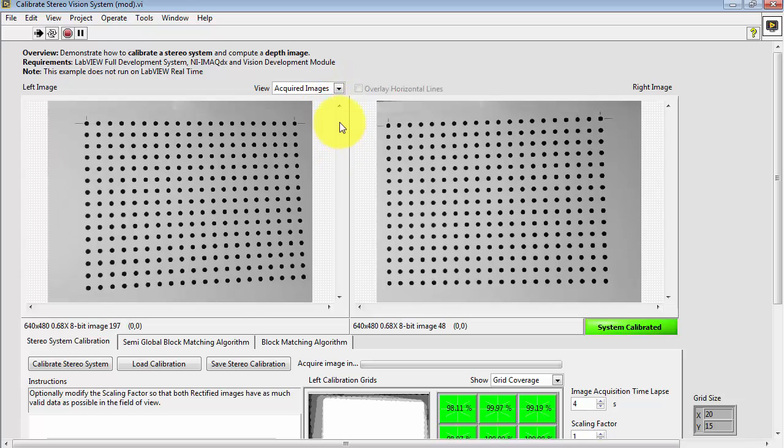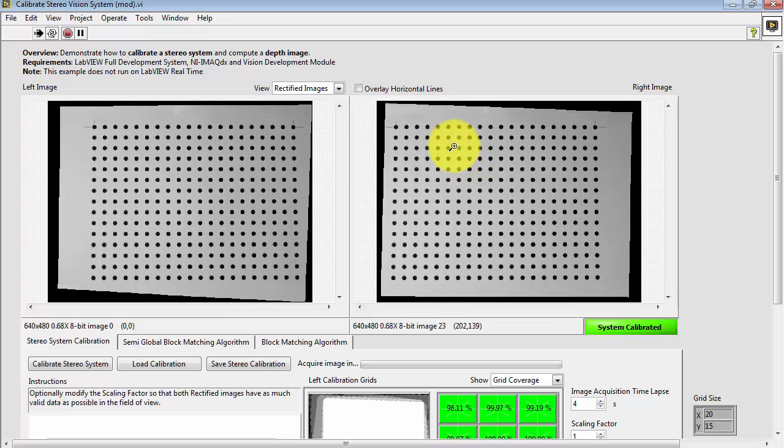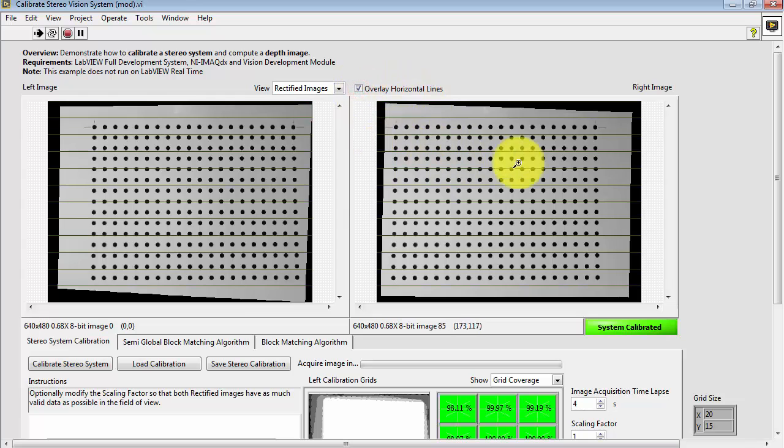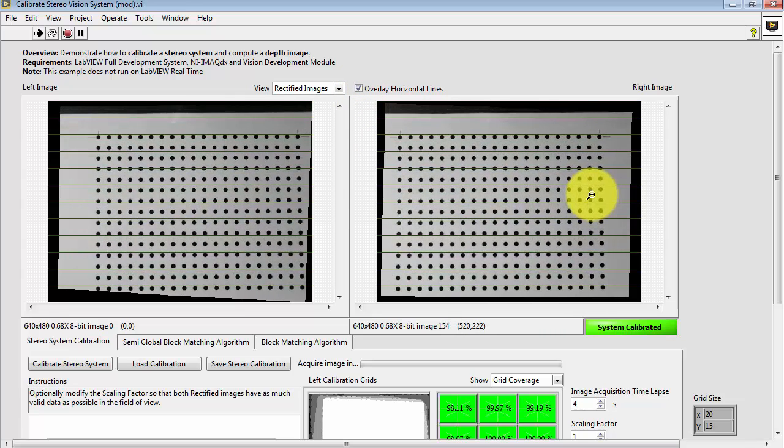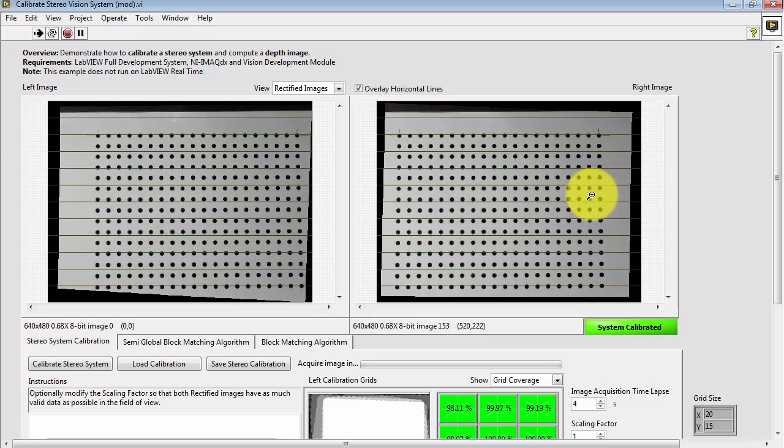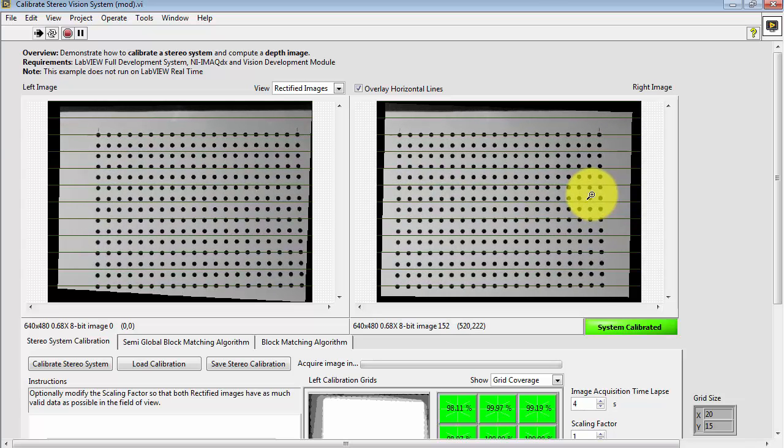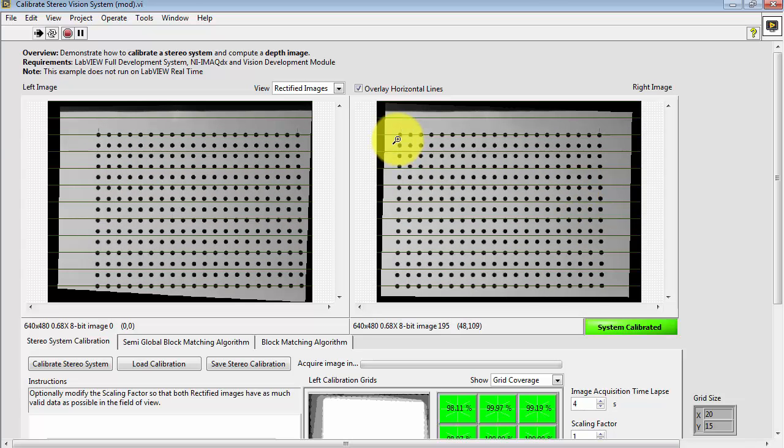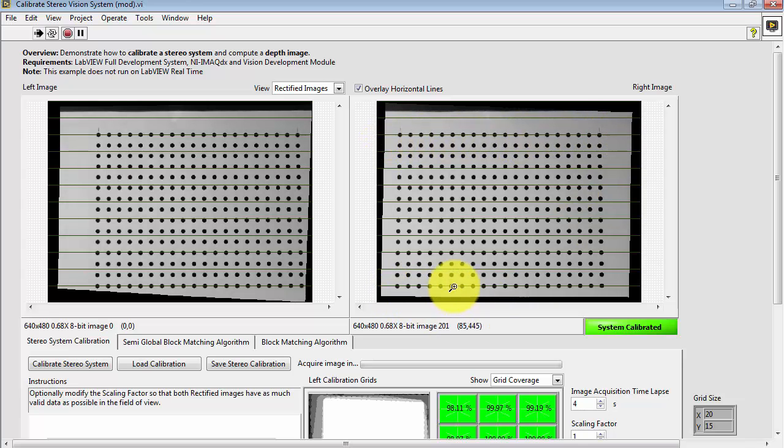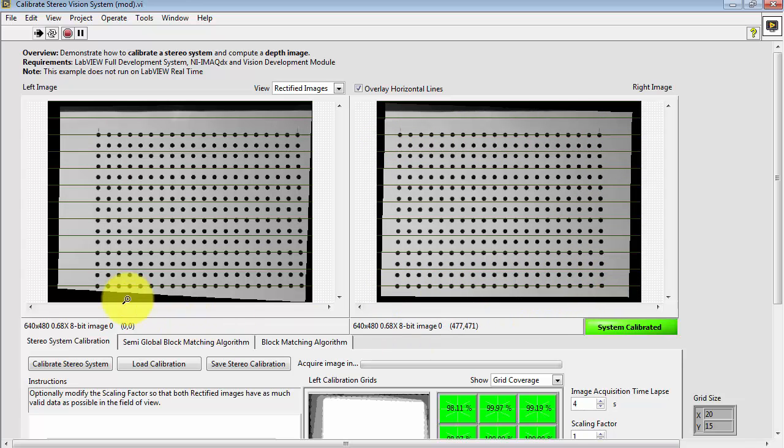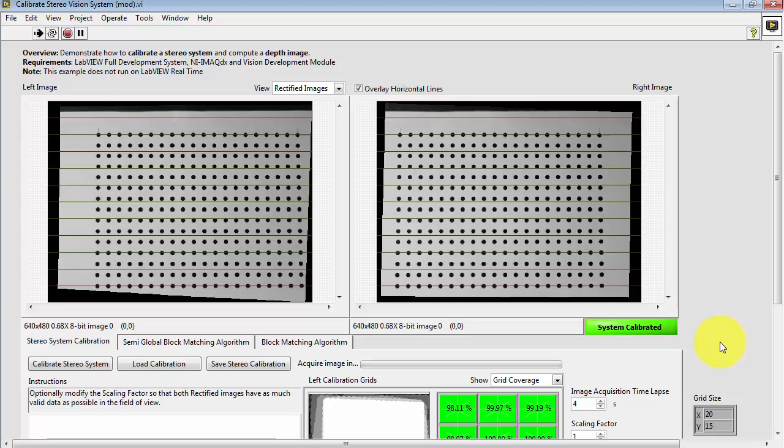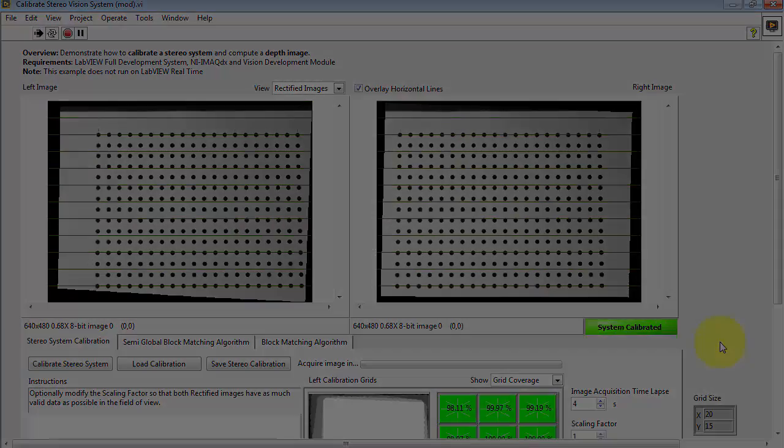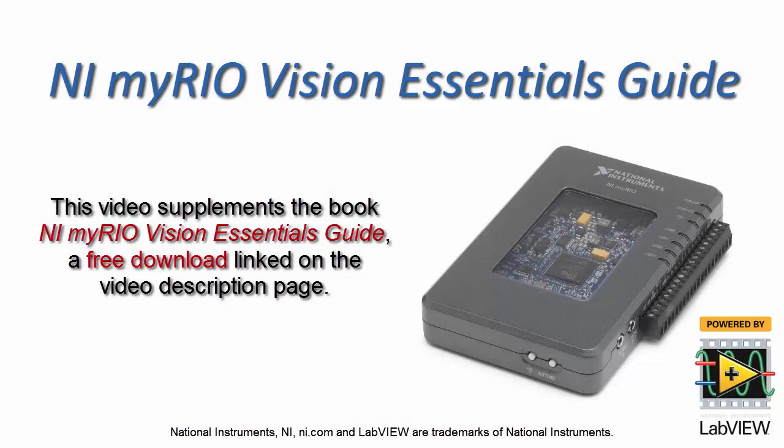You can look at the original acquired images, and then the rectified images show you how the images have been calibrated. In particular, if you overlay the horizontal lines, you'll now see that the dots perfectly align along the pixel rows, and they do this in both images. So these rectified images now are ready to serve as the basis for the depth calculation.